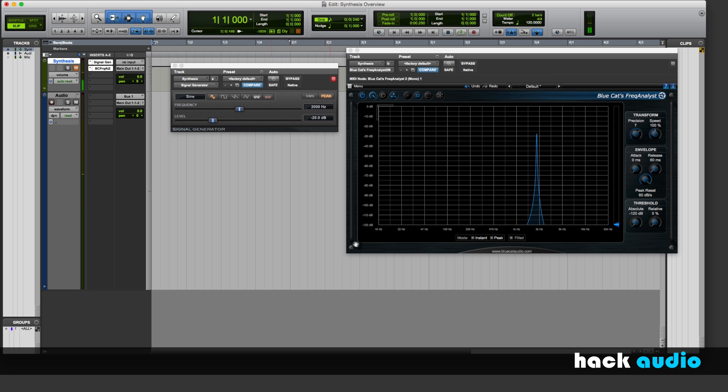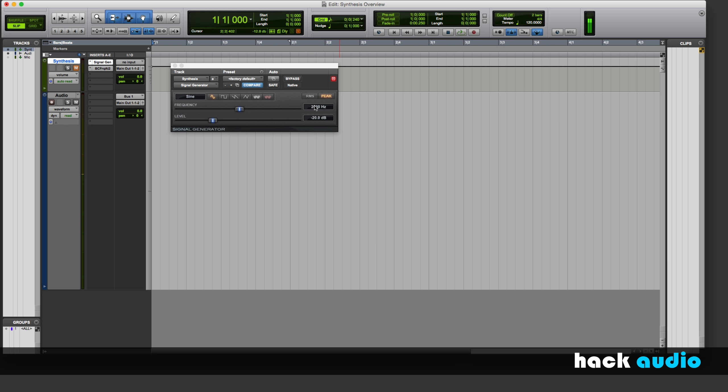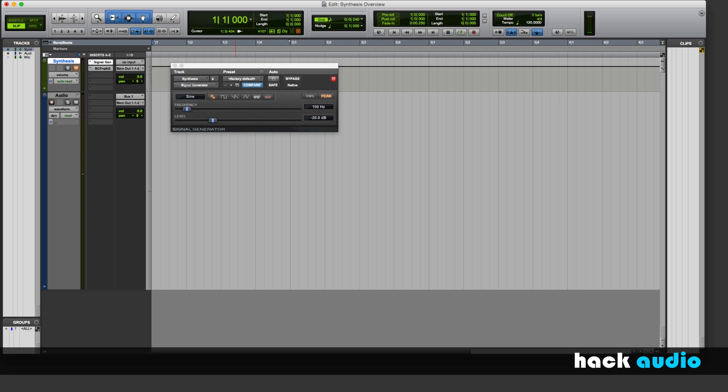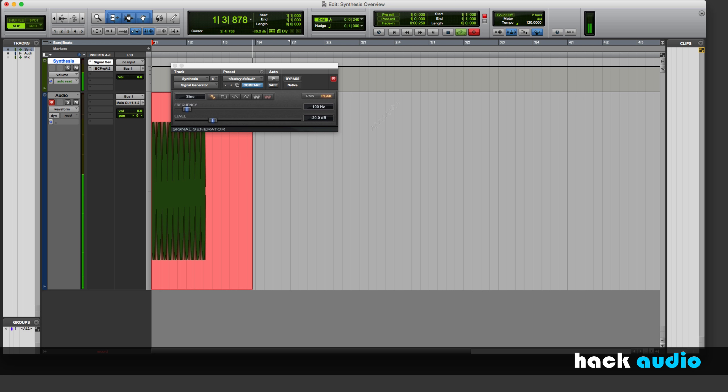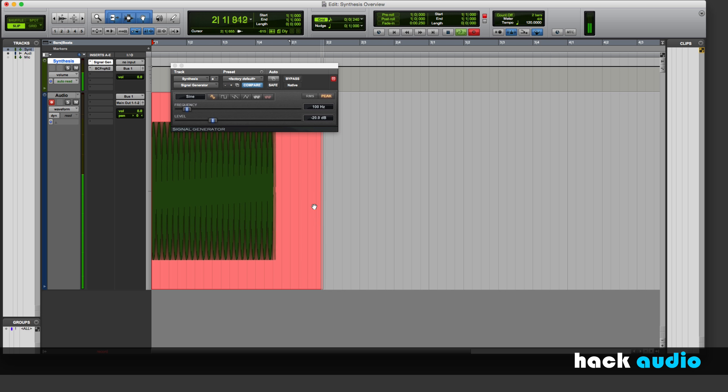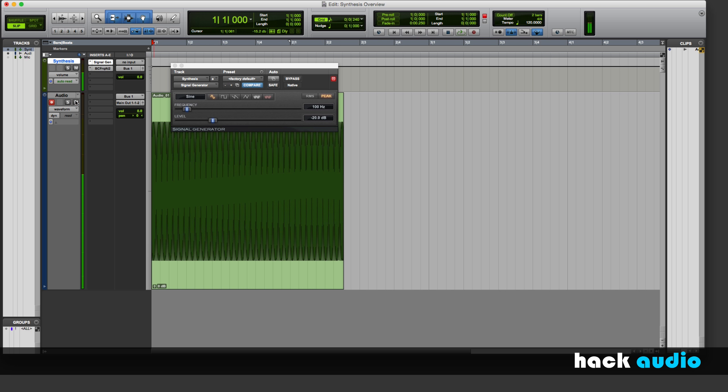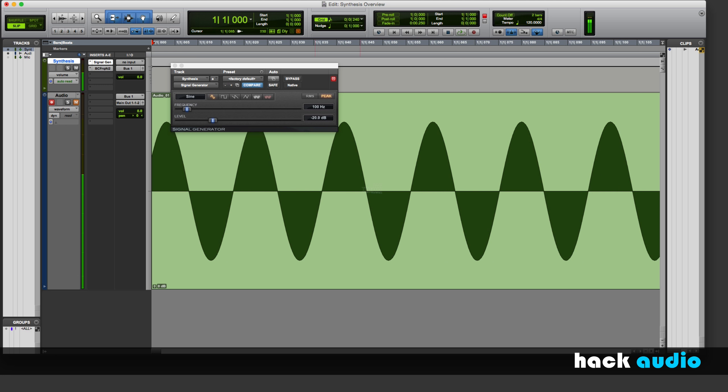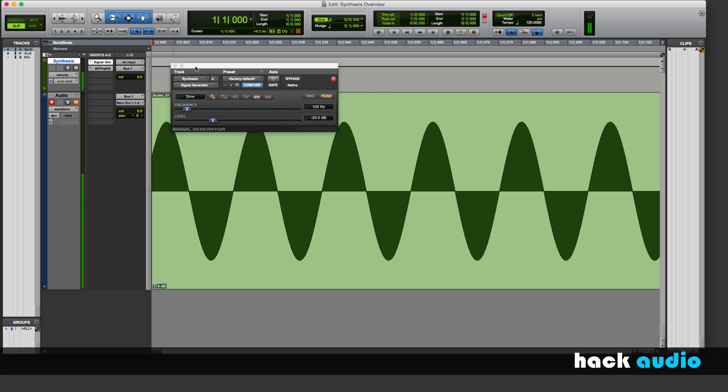Now, for visualization purposes, what I'm going to do is print the signal from this track onto an audio track as an audio file. This way, we can visualize the waveform. Here, I'm going to switch this over to 100Hz, and then bust the signal from this track over to my audio track. Now, if I zoom in, I can see that I've synthesized a sine wave.